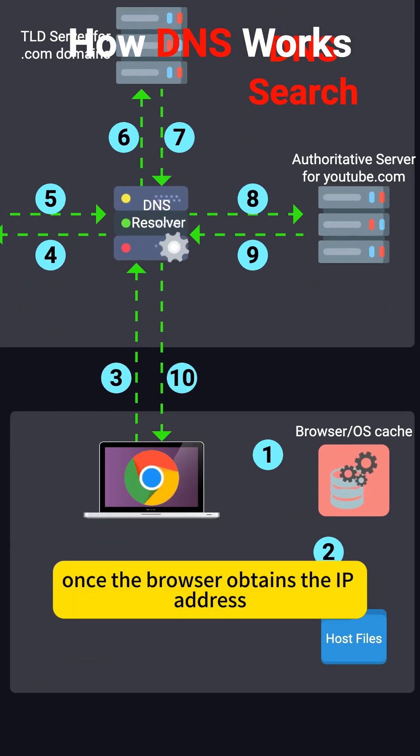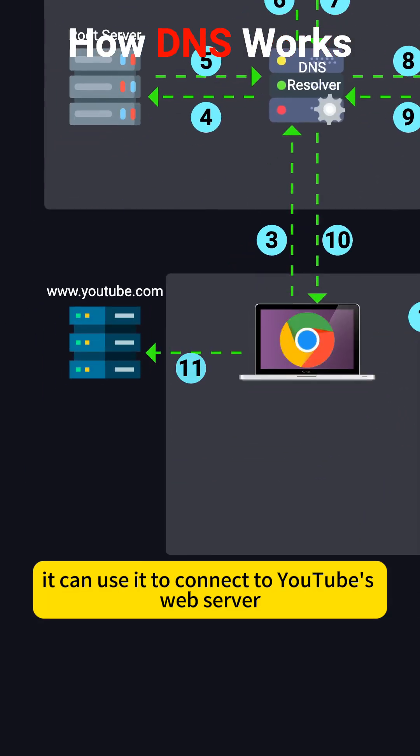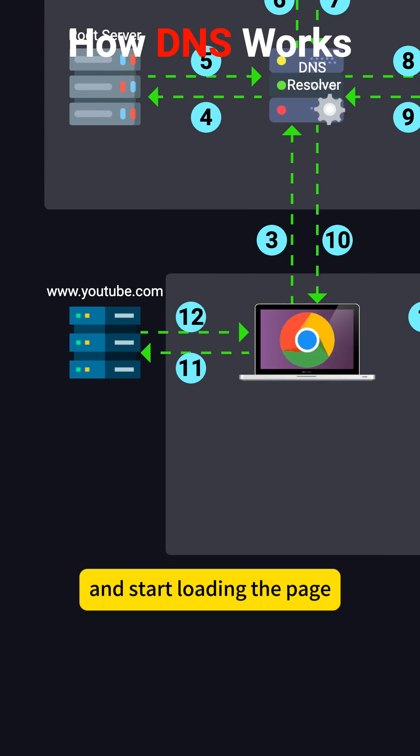Once the browser obtains the IP address, it can use it to connect to YouTube's web server and start loading the page.